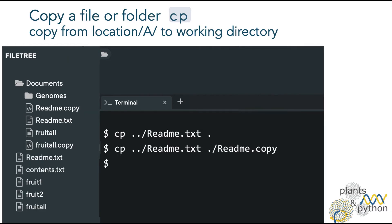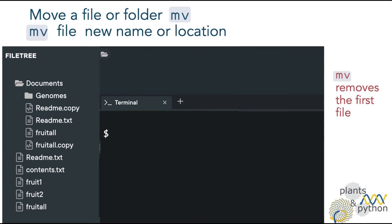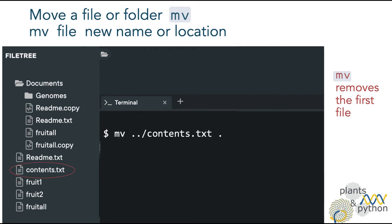Remember cp will keep the original file. However, if you don't want to keep the original file, you can use the command mv. This command will move the file to the new location and will remove the first one. The syntax is the same as cp.